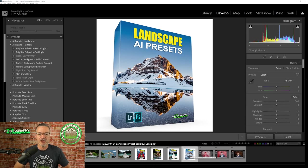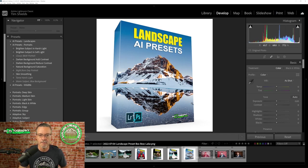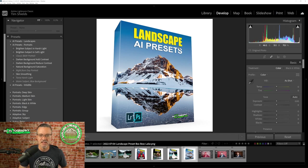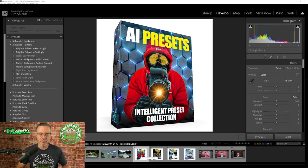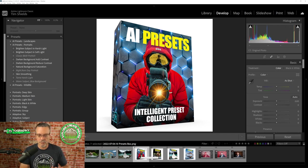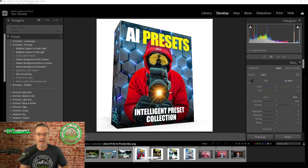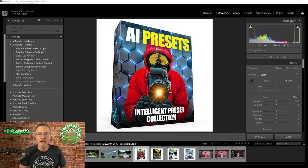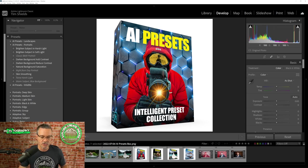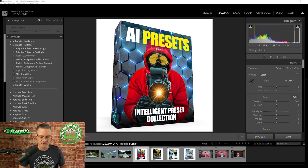And thirdly, we have our landscape AI preset collection. This is just for landscapes and we spent a lot of time in creating these presets so that you can adjust the sky and make individual changes to the sky that are different from the land. So you get all three of those collections, the wildlife collection, the portrait collection, and the landscape collection inside the AI presets intelligent preset collection. There is a link somewhere around this video where you can buy a set of these presets and I can assure you they are game changers.